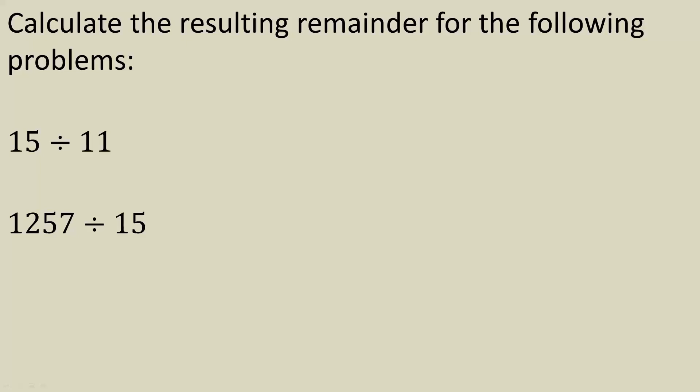In this video, we will calculate the remainder using the TI Inspire CX CAS. If 15 is divided by 11, we know that 11 will go into 15 one time with a remainder of 4. We want to find a way using the TI Inspire to get the number 4. Let's get started.